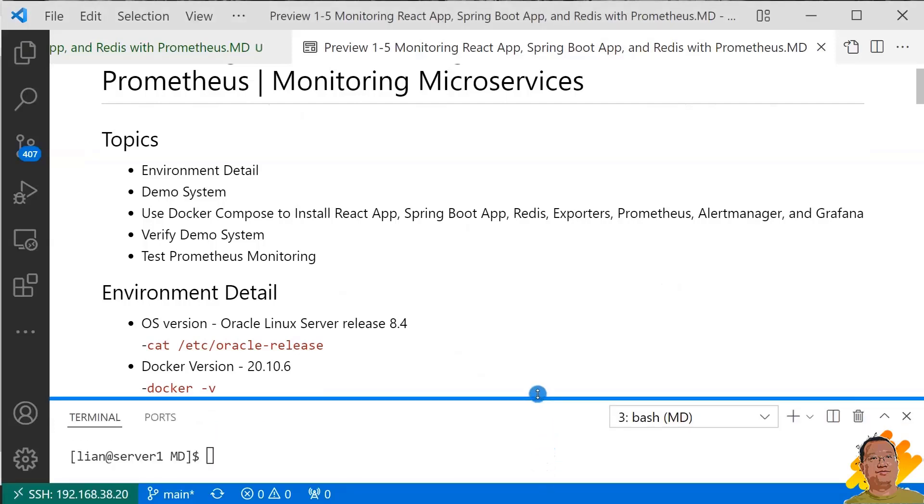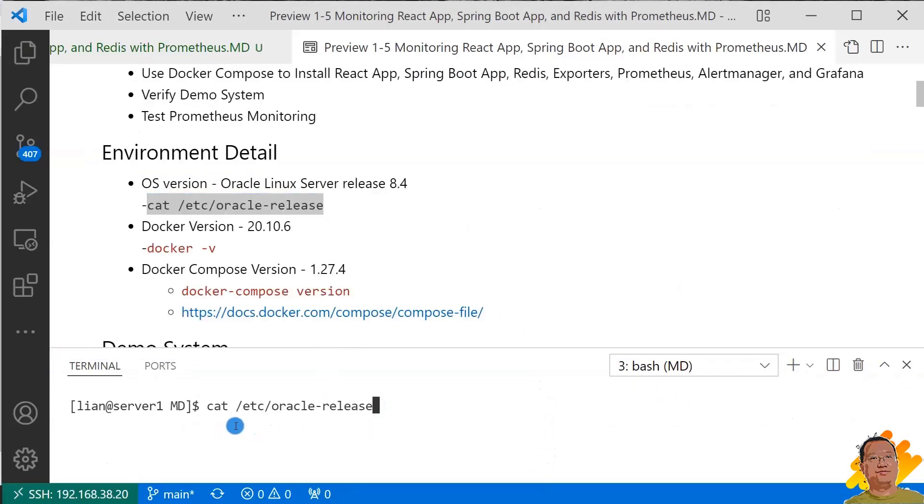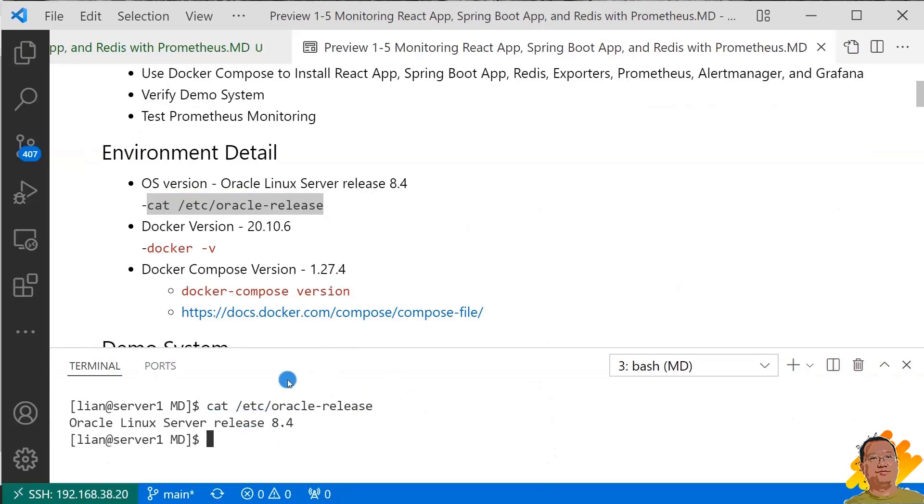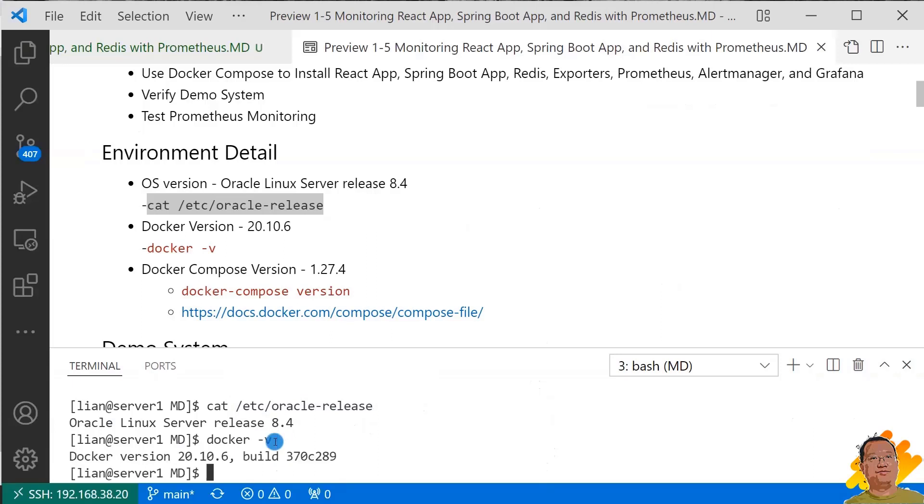Let me log into my Linux box. The command cat /etc/oracle-release is able to retrieve my Linux version. My Linux version is Oracle Linux Server release 8.4. If you use a different Linux version and run into some error in your exercise, 90% of issues are related to permissions, such as file permissions or user permissions. My Docker version is 20.10.6.